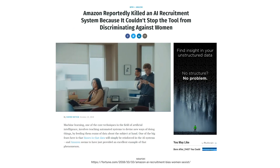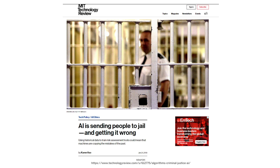Even large companies could not intentionally discriminate. For example, Amazon used a machine learning algorithm to screen resumes and later found out that the algorithm was discriminating against female applicants. In another example from the criminal justice system, machine learning is used to determine the risk of recidivism. This system has been questioned in a variety of studies, in particular with reference to the protected attributes of race and gender.